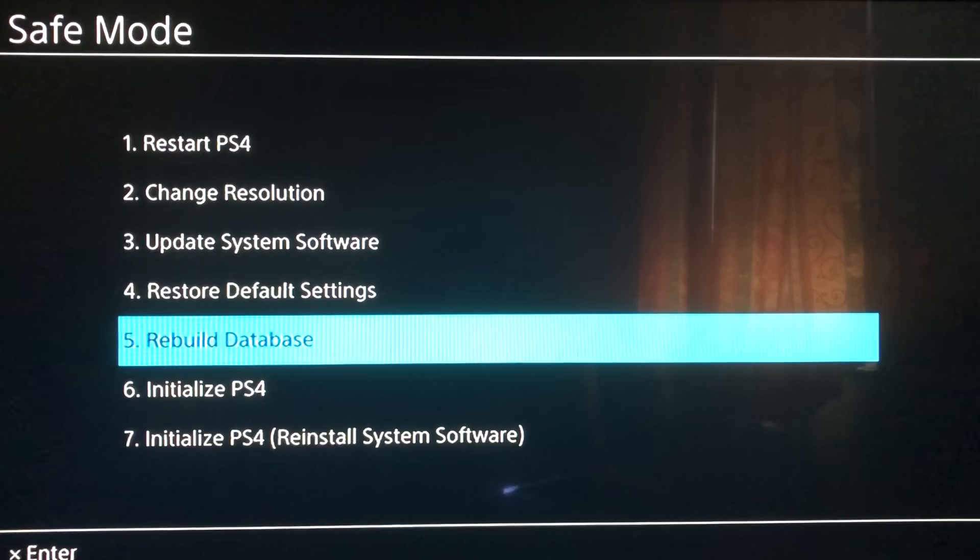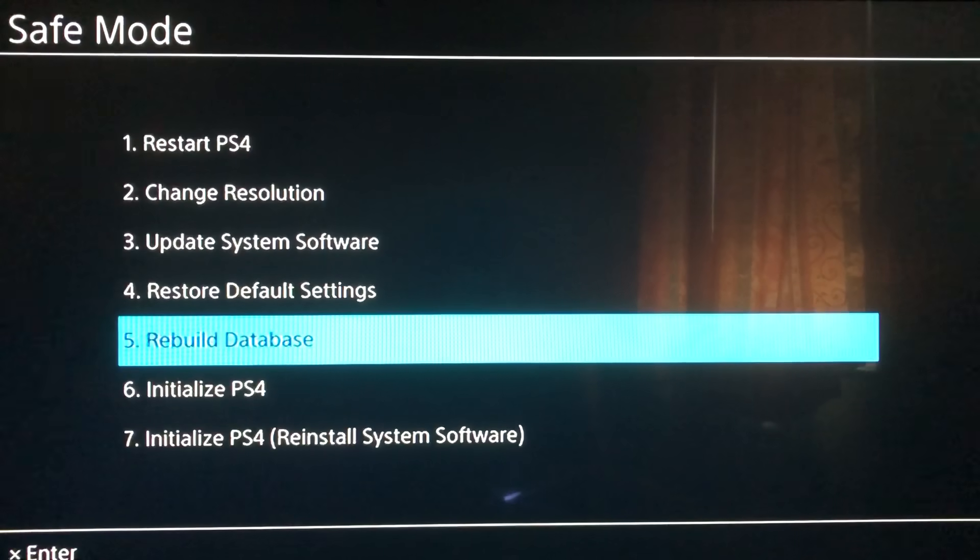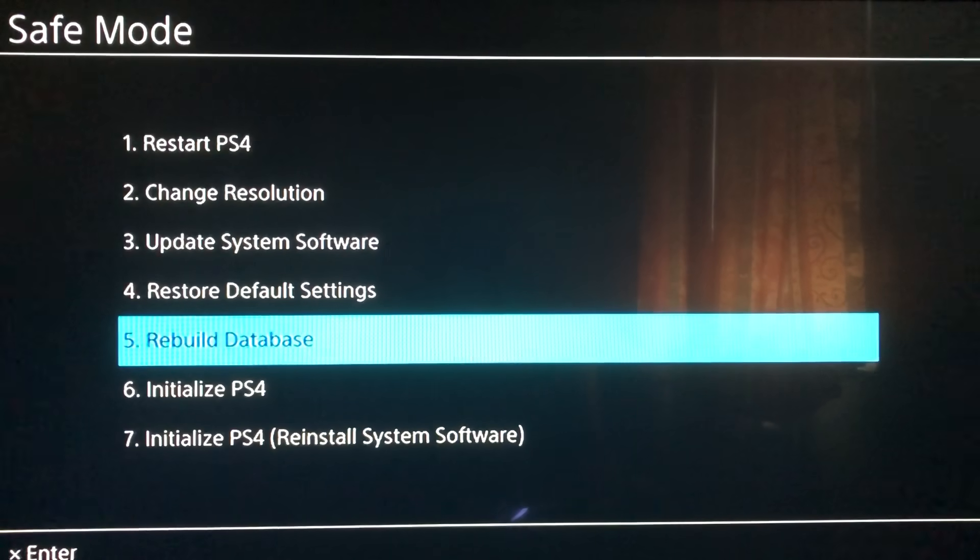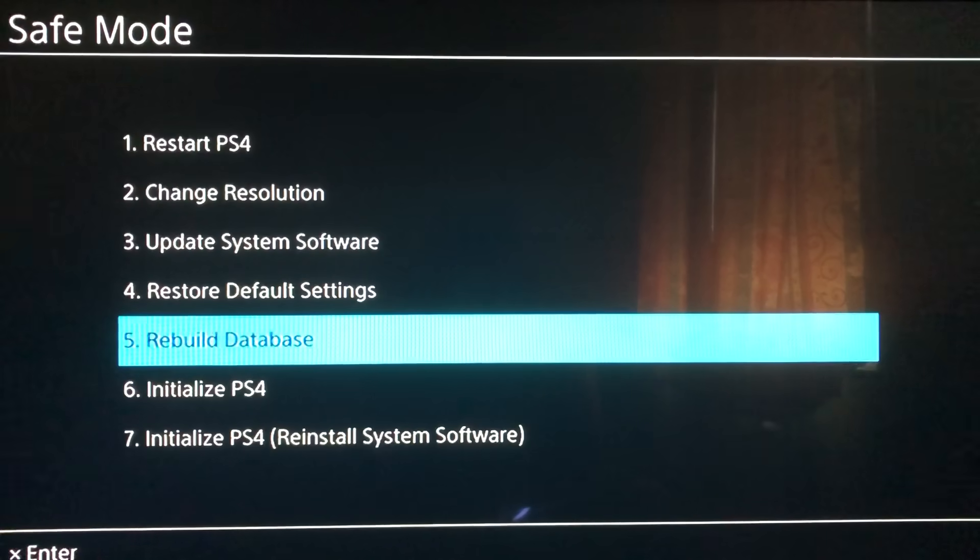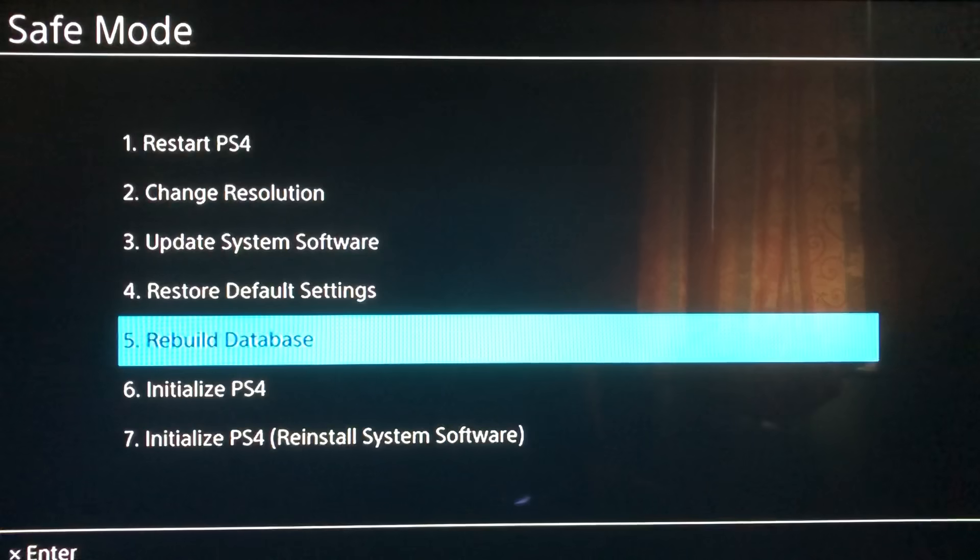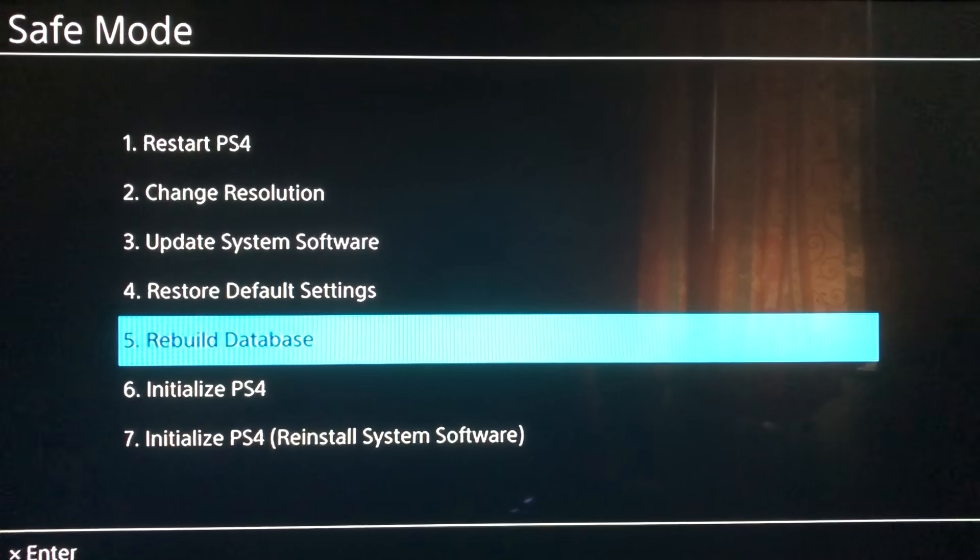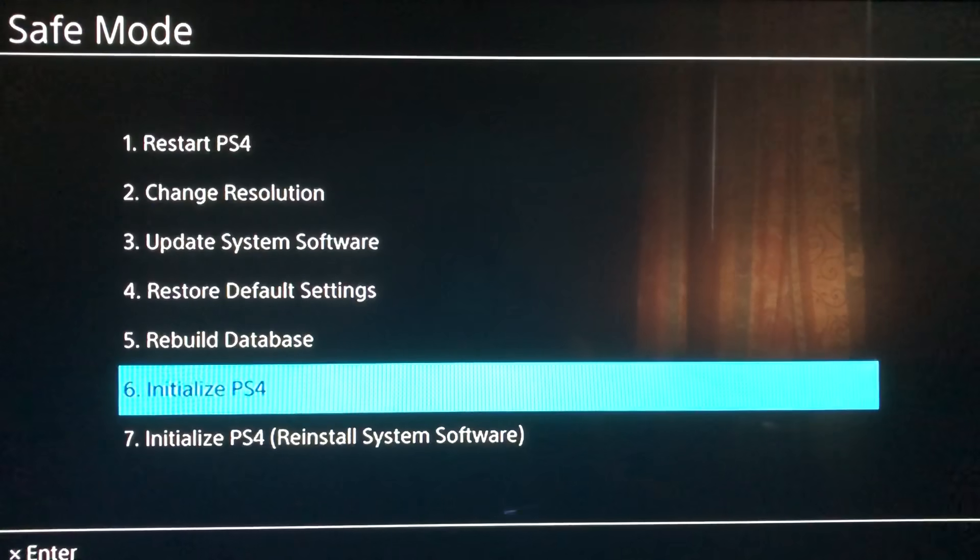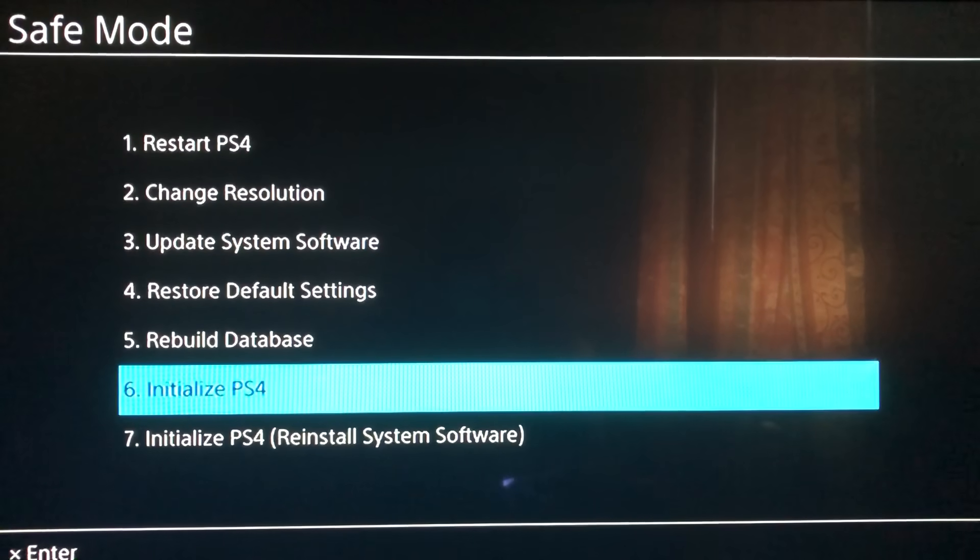What you also can do is Rebuild Database. What this will do is delete corrupted files, old files - not all of your files, you're safe. It won't delete your capture gallery, it will only delete things that you don't need anymore that corrupt your system.